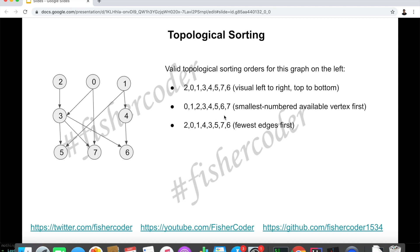We can also go from fewest edges first. Which one has the fewest edges? Two — it has only one. But for the other two vertices, they have two. So we start from two, then zero, one. Then the next with fewest edges is four — it has only one — but three has three edges. So the order becomes: two, zero, one, four, three. After that we have five, which has two edges, and then seven and six.